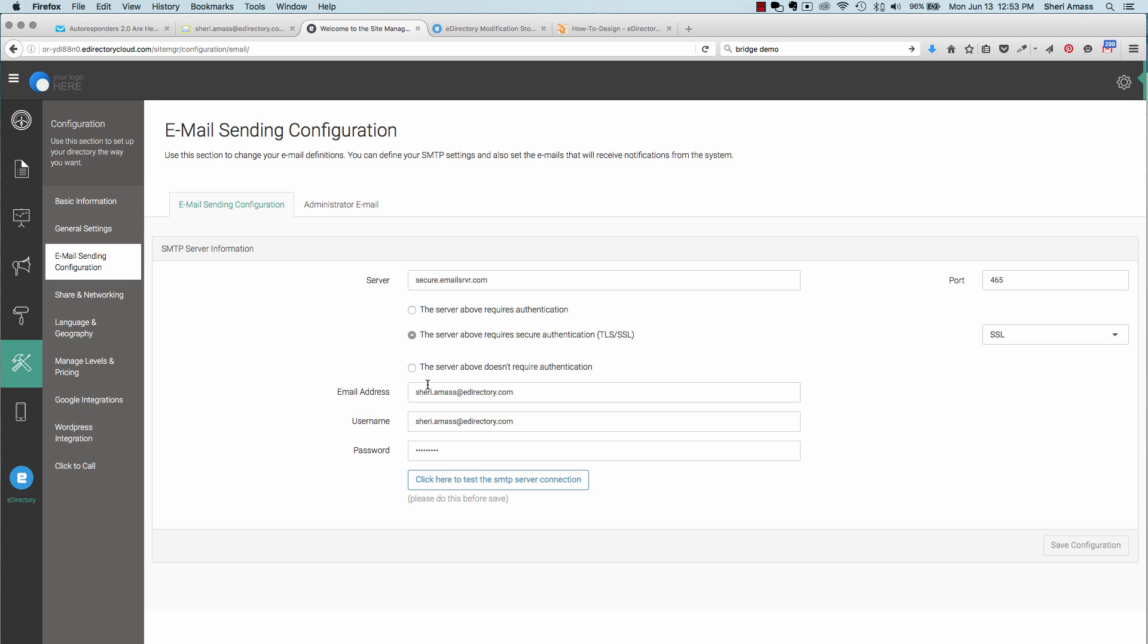Add your email address, your username, password, test the connection, and save your configuration.